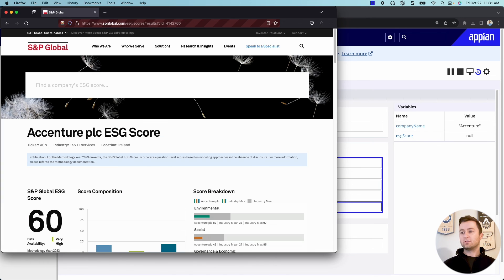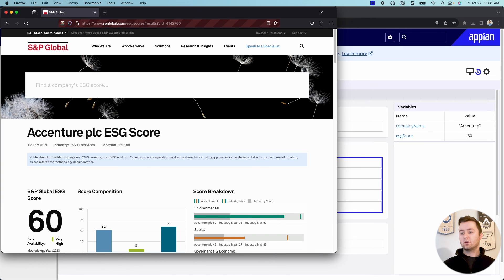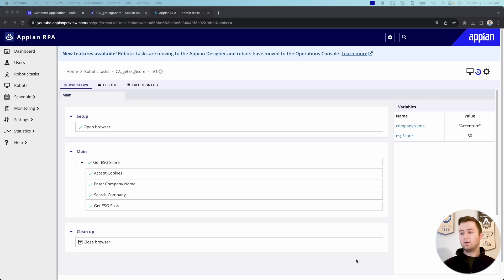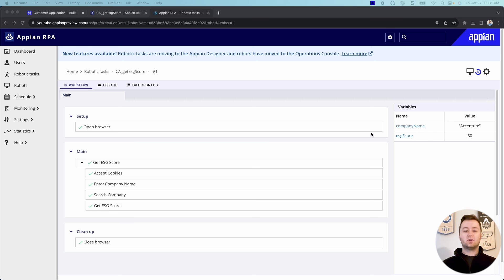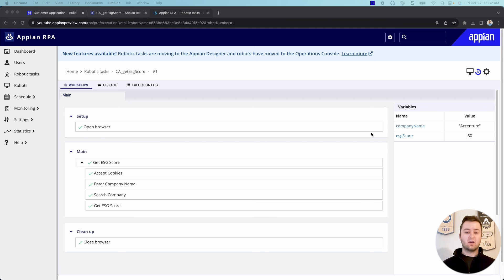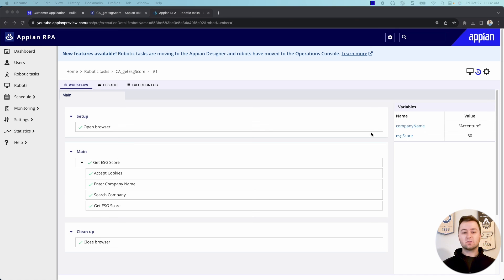Awesome. It's going to scroll down and search Accenture, pull our ESG score, close our browser and amazing. You can see it worked flawlessly. We have our score of 60. And so now we can pull that back into our processes in order to take action on that and do different business rules and say that to the company when we're processing their application.